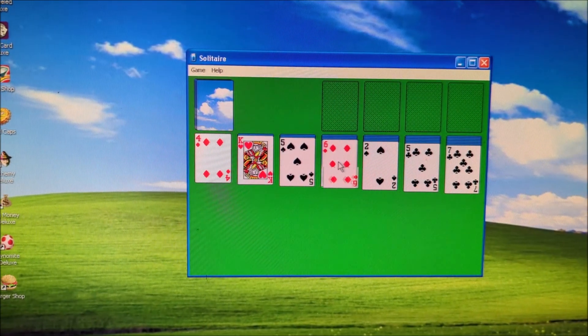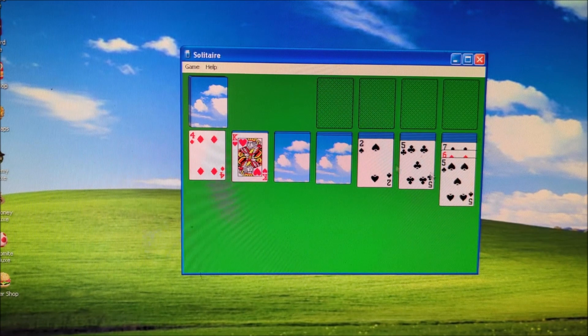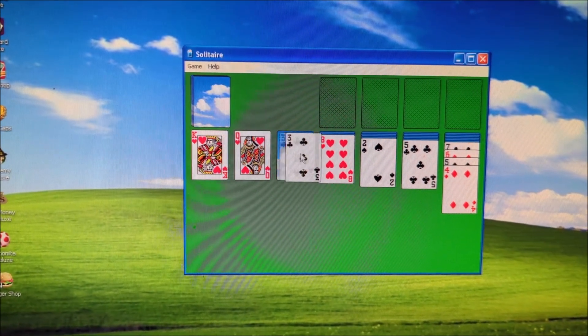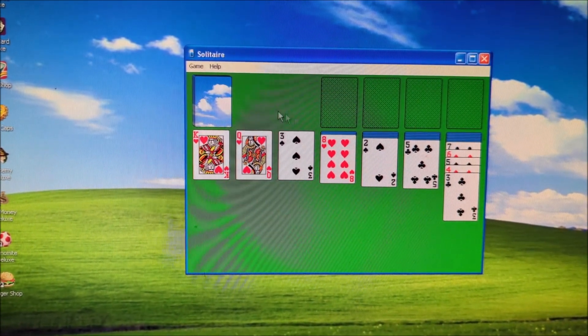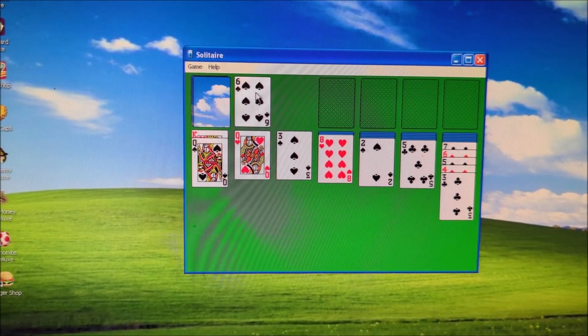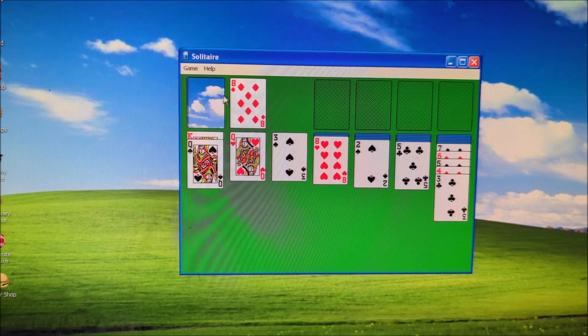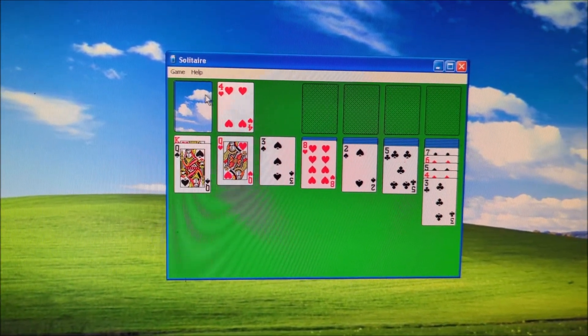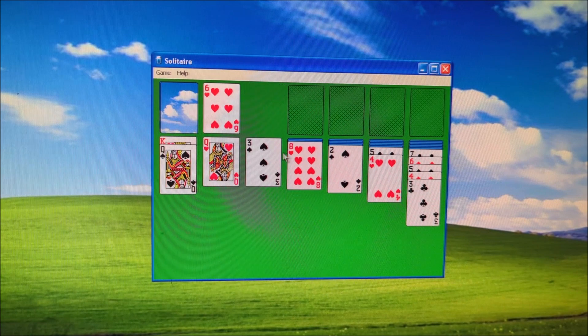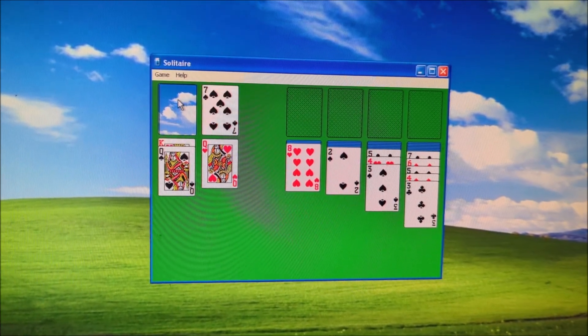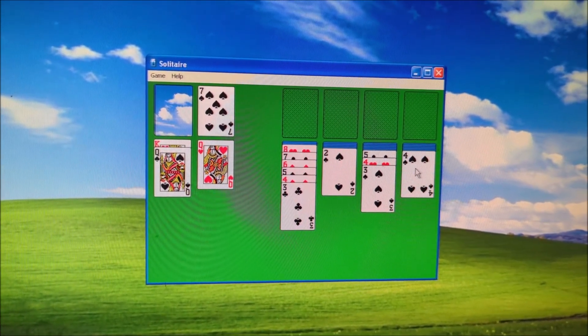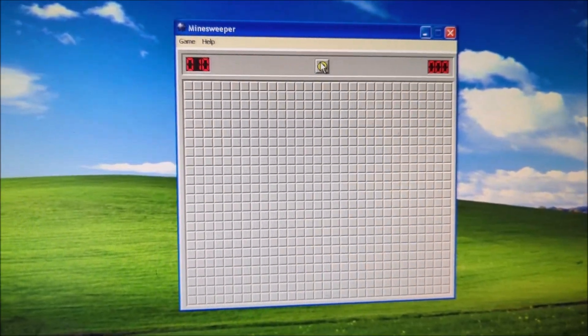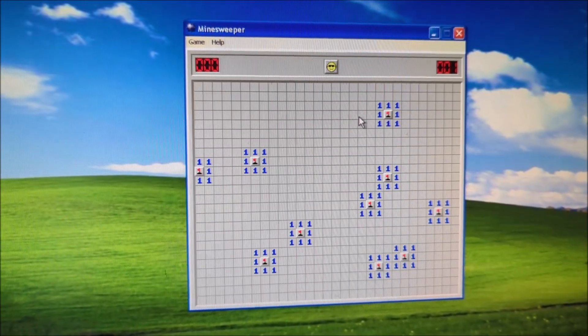Can't forget Solitaire. There's also Mine Sweeper.